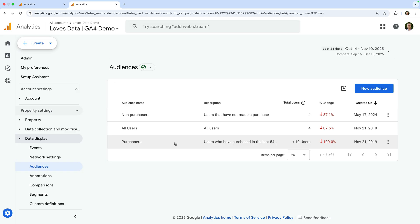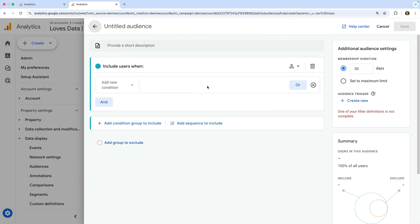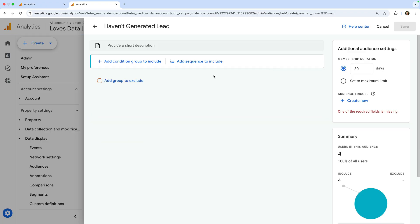Let's create an audience for people who visit our website but haven't viewed our thank-you page, so they haven't converted yet. To do this, let's click new audience. There are suggested templates for audiences you can create at the bottom. We're going to create our own audience, so let's select create a custom audience at the top. Let's name our audience haven't generated lead. Since we're creating an audience for people who haven't triggered our generate lead event, let's select the trashcan icon to the right of include users when. Now let's click add group to exclude.